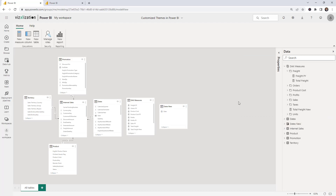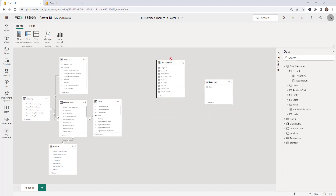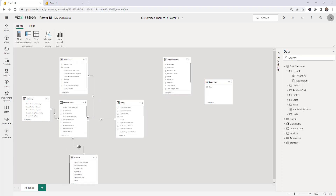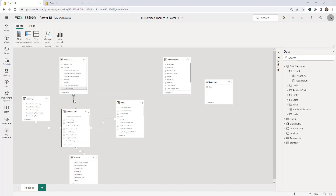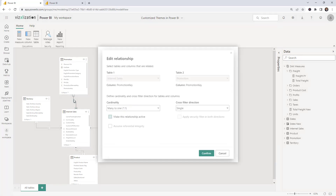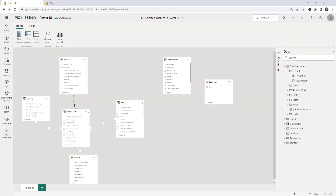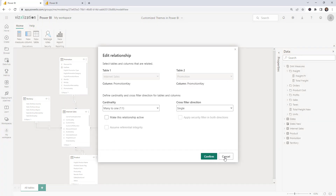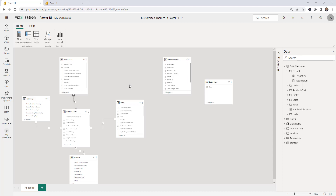The other feature I want to show is how to create or modify relationships. Here you can see the star schema — the fact table is in the middle and the dimension tables are around it. Let's inactivate a relationship: double-click, confirm, and it's inactive. You can modify existing relationships and also create new ones.